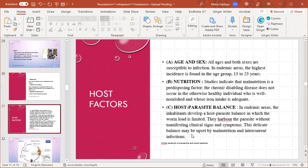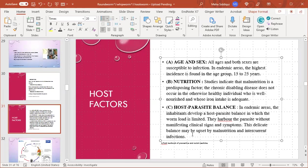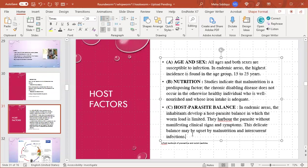Age and sex: all ages and both sexes are susceptible to infection. In endemic areas, the highest incidence is in the age group of 15 to 25 years. Nutrition: studies indicate that malnutrition is a predisposing factor. The chronic disabling disease does not occur in an otherwise healthy individual who is well-nourished and whose iron intake is adequate. Host-parasite balance: in endemic areas, inhabitants develop a poor host-parasite balance in which the worm load is limited. They harbor the parasite without manifesting clinical signs and symptoms. This delicate balance may be disturbed by malnutrition and intercurrent infections.